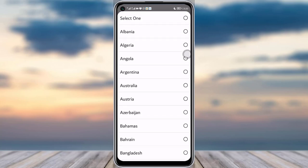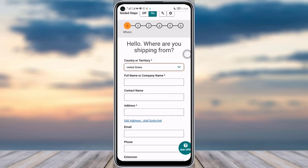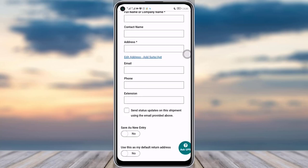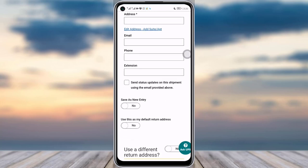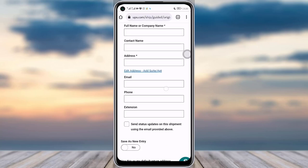You will simply choose one, and then add in your company name, contact name, address, email, phone, and extension. You can also see the option to save as a new entry and use it as your default address. Simply add in this information and tap Continue.